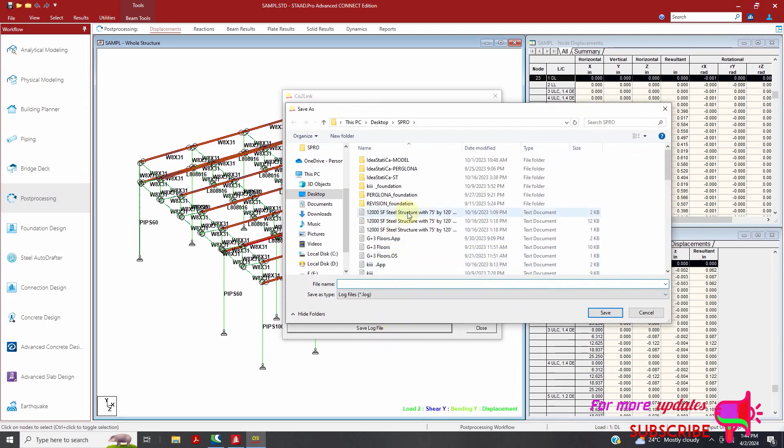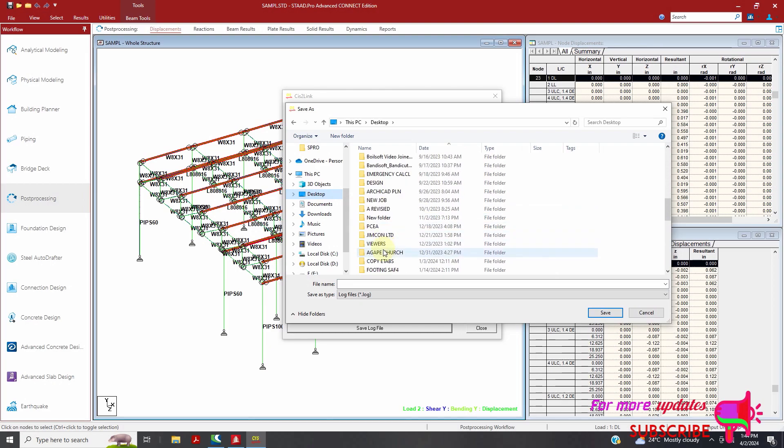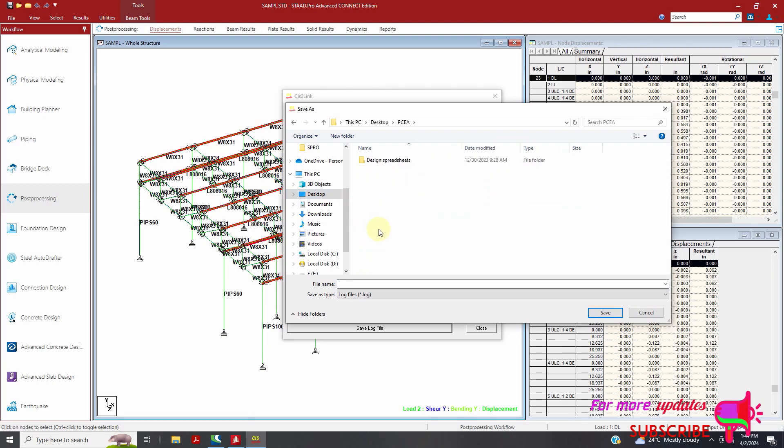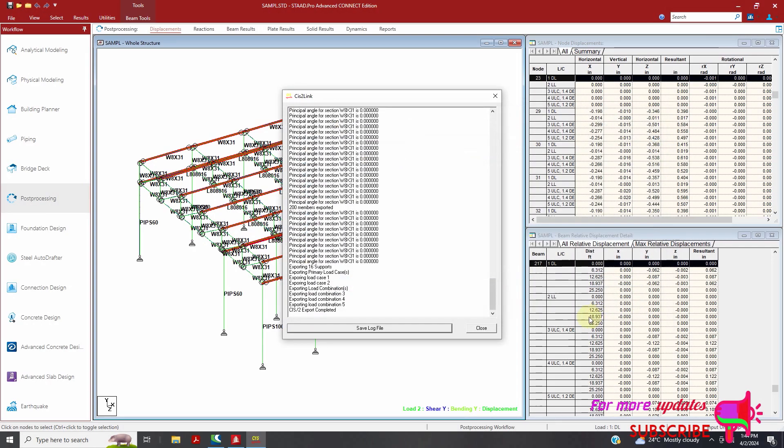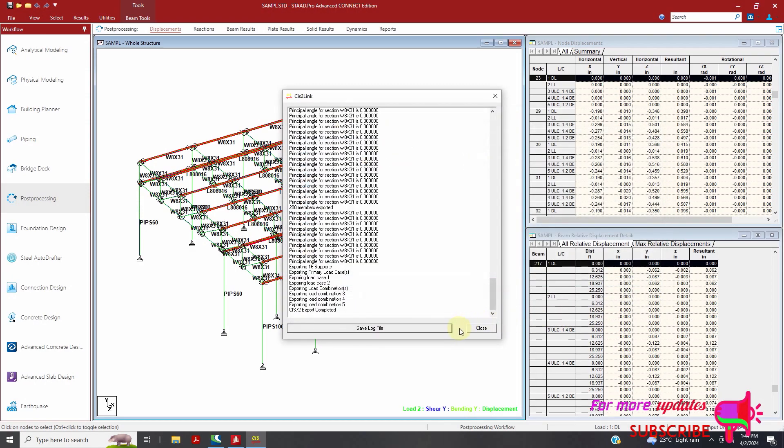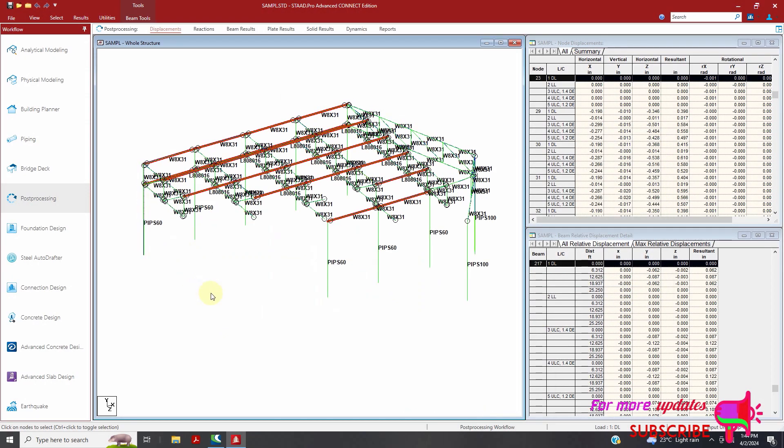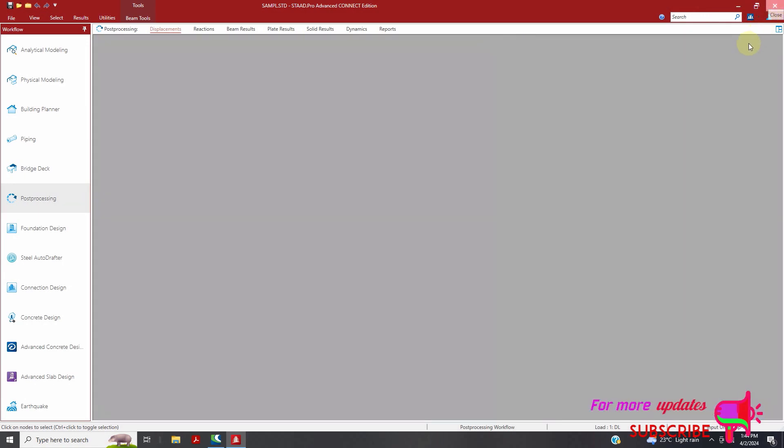I will save it in the same place. Job. Then save. Then save now. So we can now close. Then we will close this STAAD Pro model.